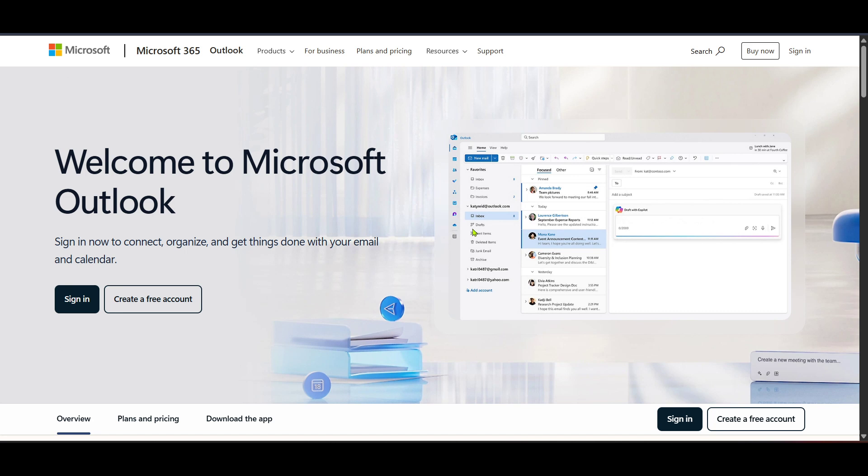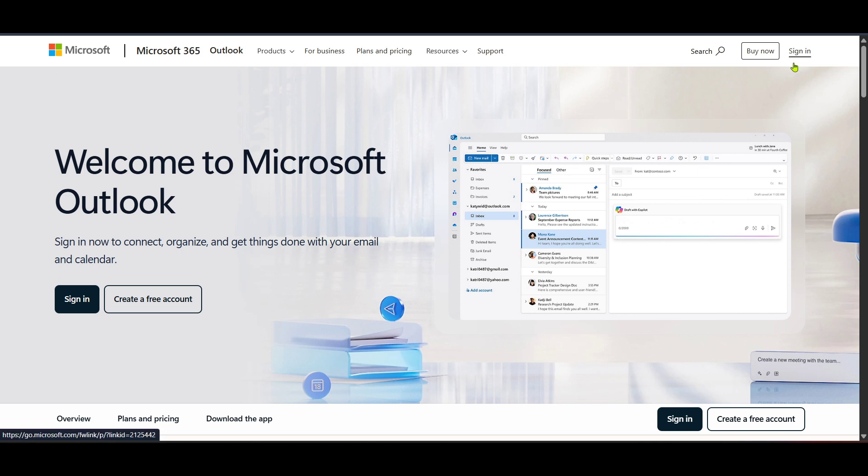First things first, let's begin by navigating to the Outlook login page. You can do this by opening your preferred web browser and typing in Microsoft Outlook login in the search bar, or you can use any bookmark or link you usually use to access your email. Once you've reached the login page, you'll need to proceed by clicking on sign in.